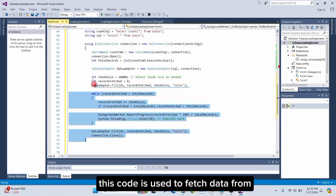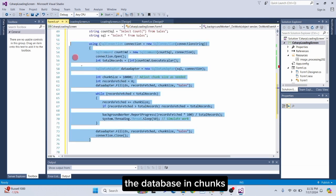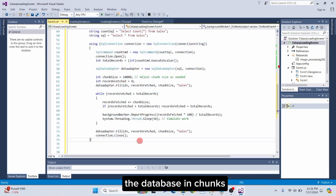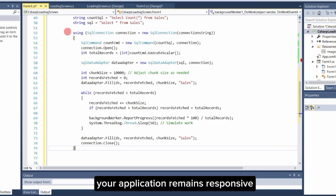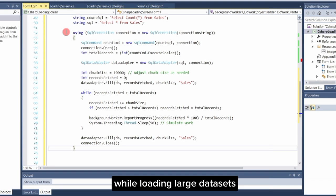This code is used to fetch data from the database in chunks and report the progress back to the BackgroundWorker. This approach ensures that your application remains responsive while loading large datasets.